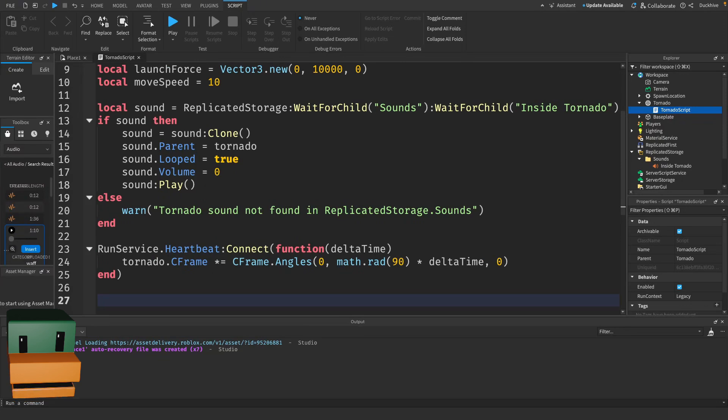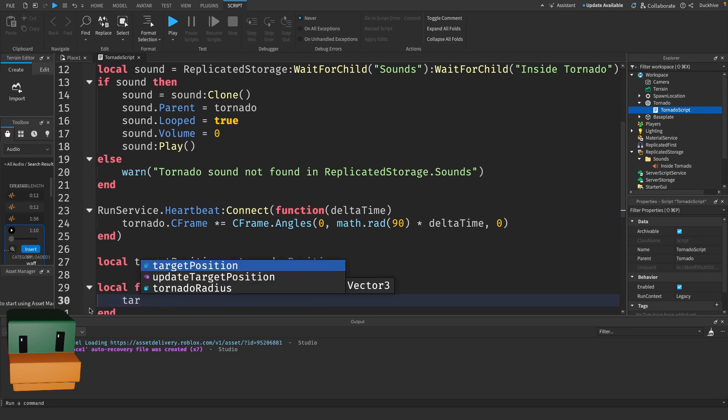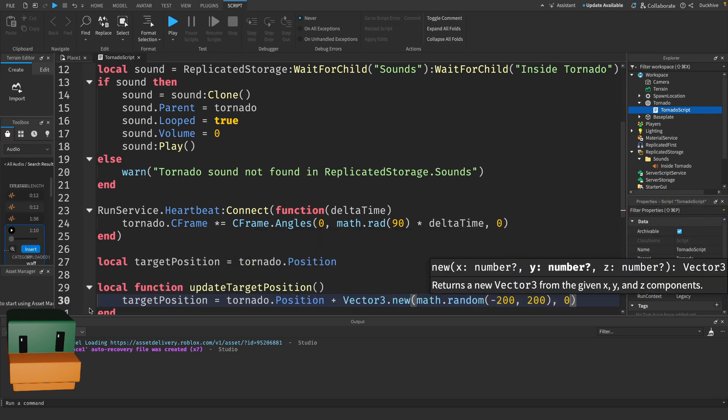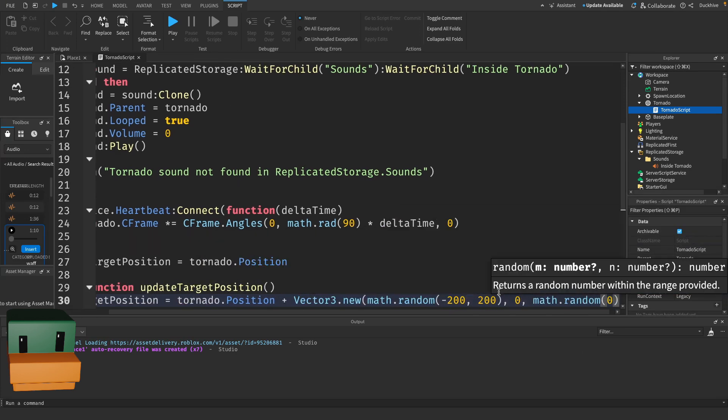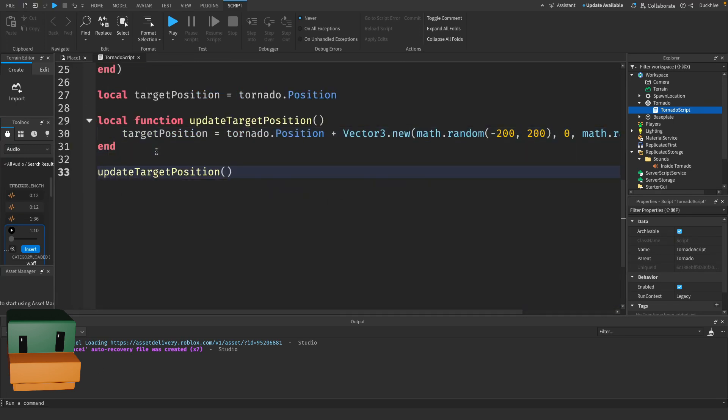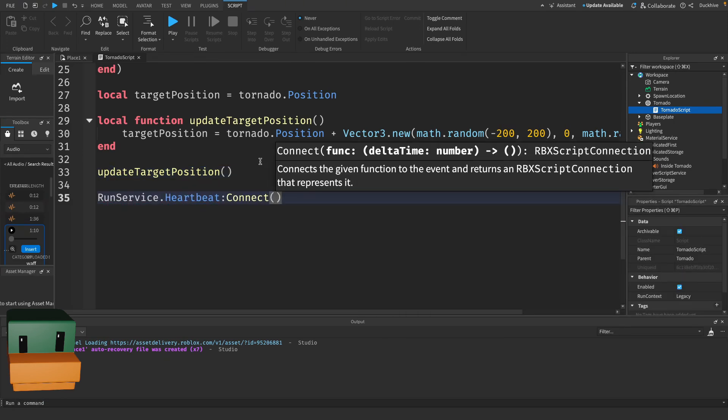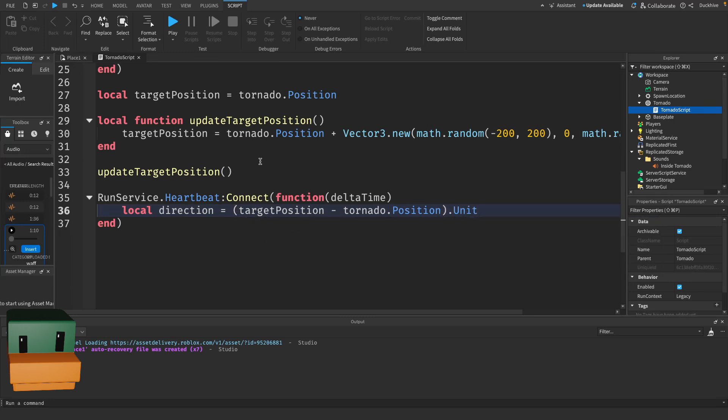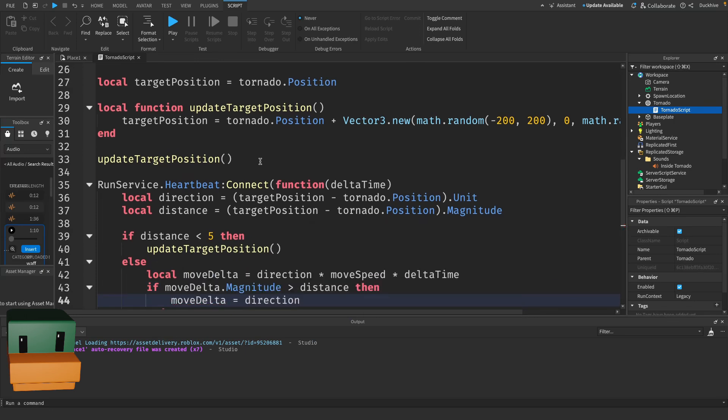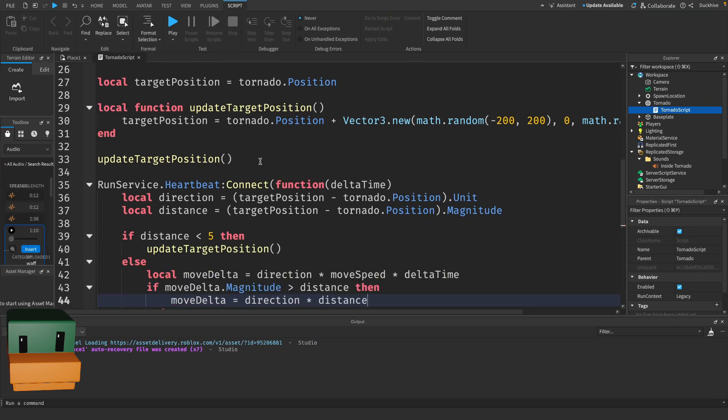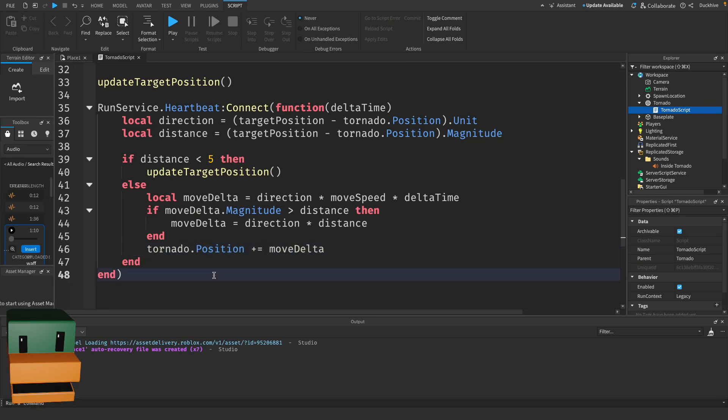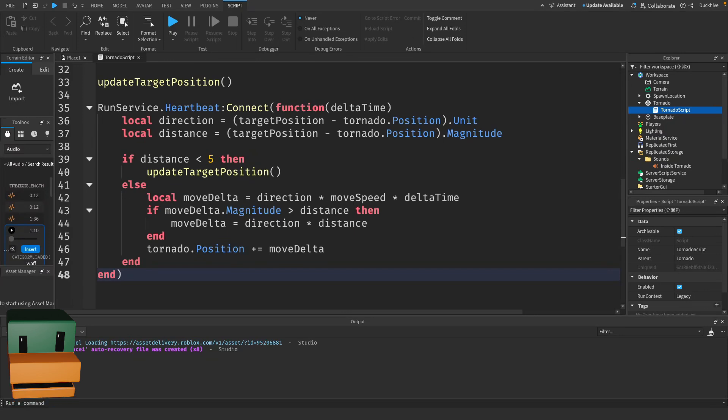We also want our tornado to move around randomly. We set an initial target position and a function that updates it randomly within a certain range. In this part, the tornado moves smoothly towards a target position. Once it gets close, a new target is selected. MoveDelta ensures the movement is done smoothly without overshooting the target. Now let's make the tornado pull players towards it if they are in range.